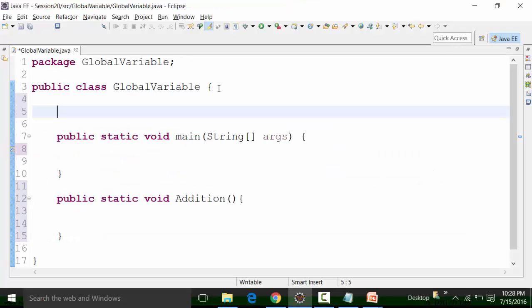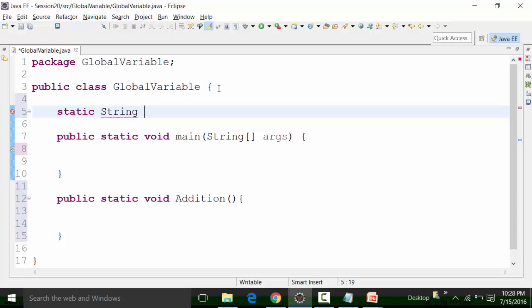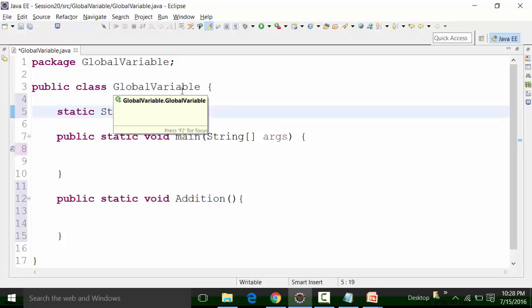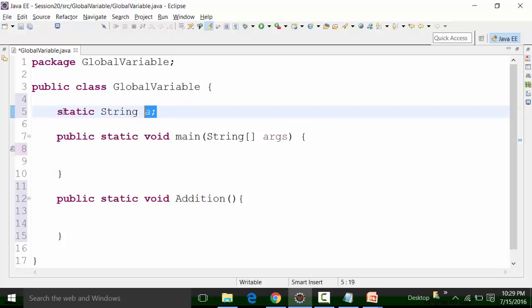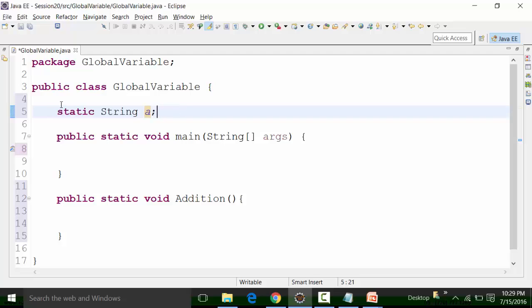Let's declare a global variable. I'll declare a default static global variable. For default, we don't have a keyword, so just write 'static' and the data type. Let's say 'String a'. If you see here, the global variable turns into light blue color, which precisely means it is a global variable. Since there's no keyword for default, this variable 'a' is a default static global variable.